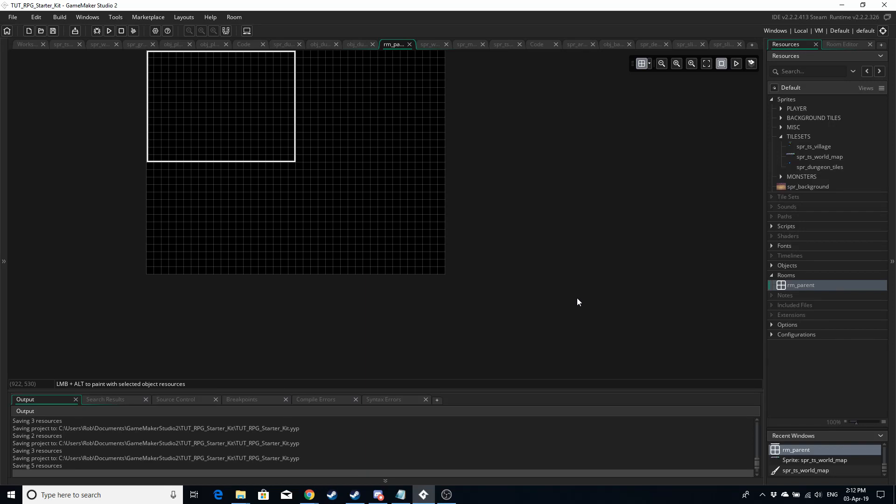Hello GameMakers, this is GameMaker Rob and this episode of the RPG Starter Kit is going to be covering rooms, layers, the room settings, tiles, and auto tiling.